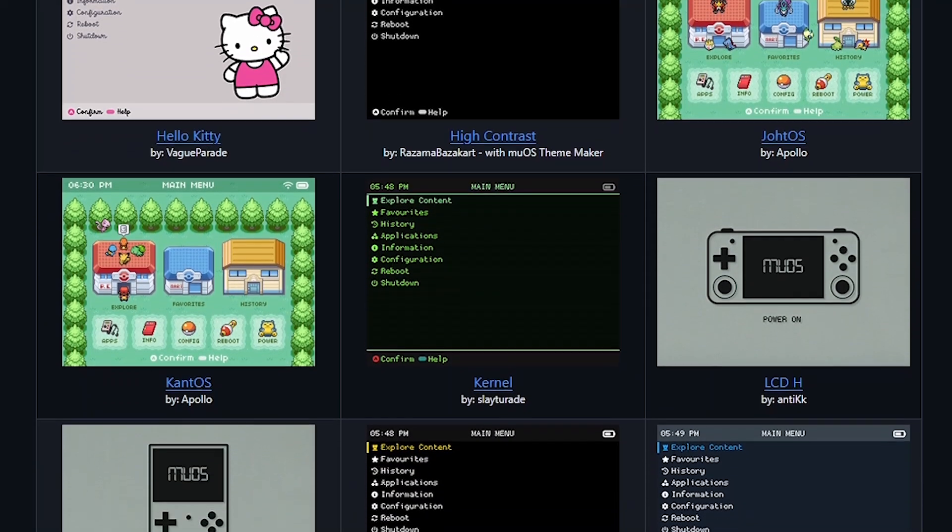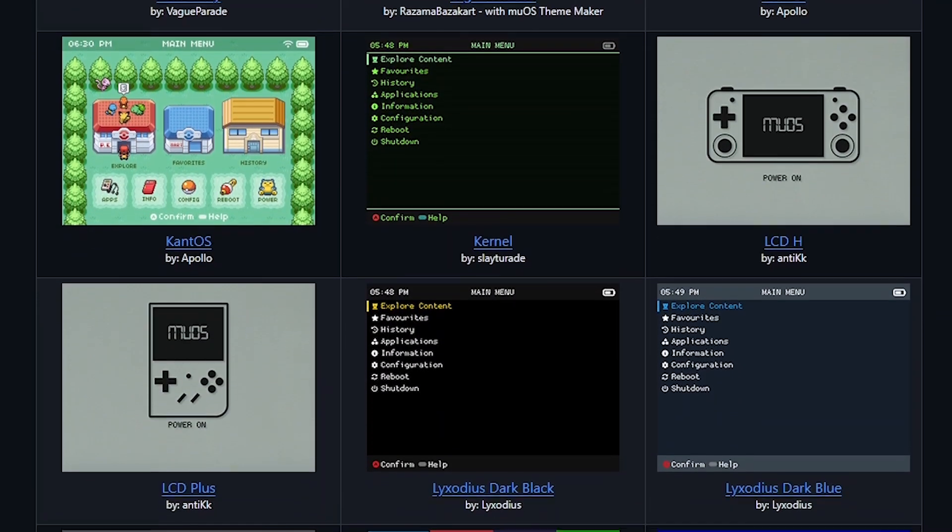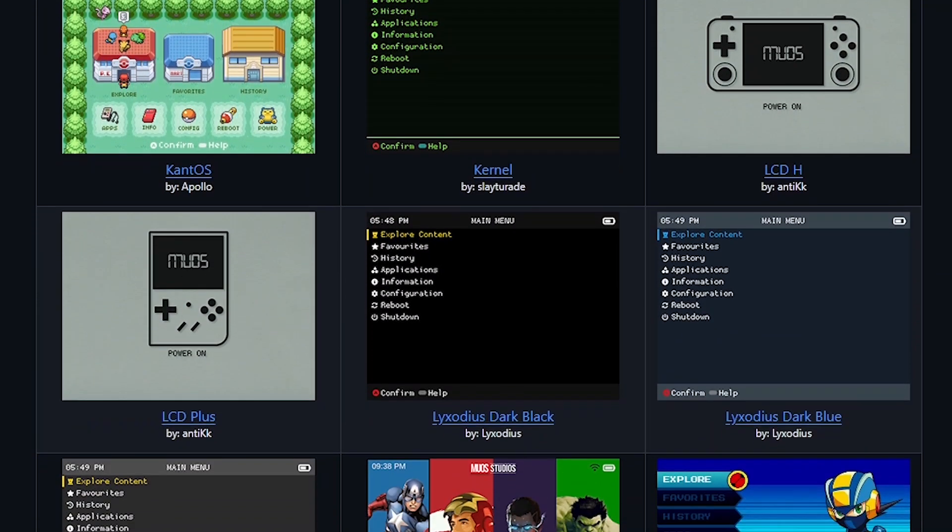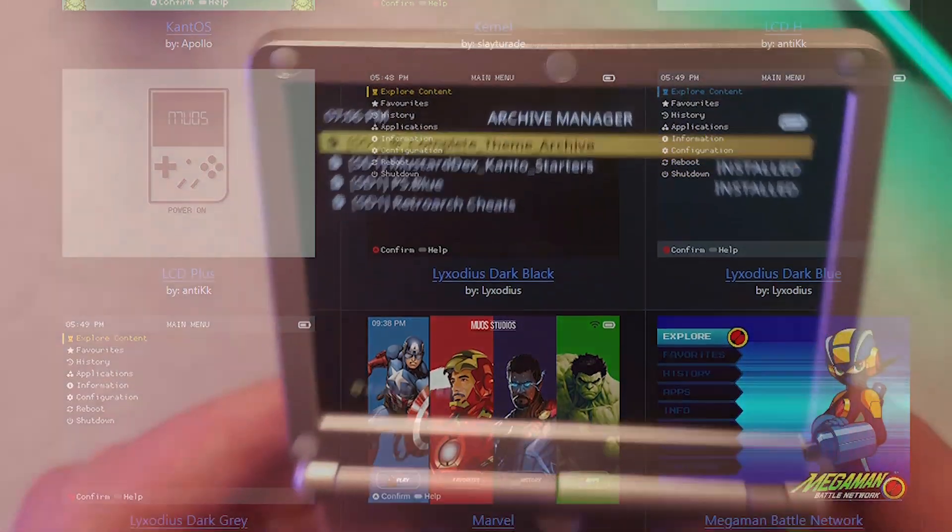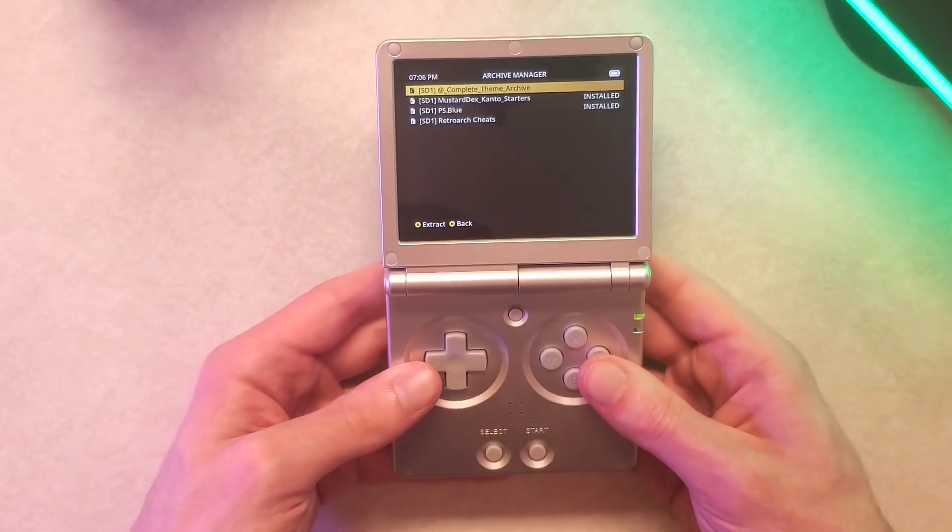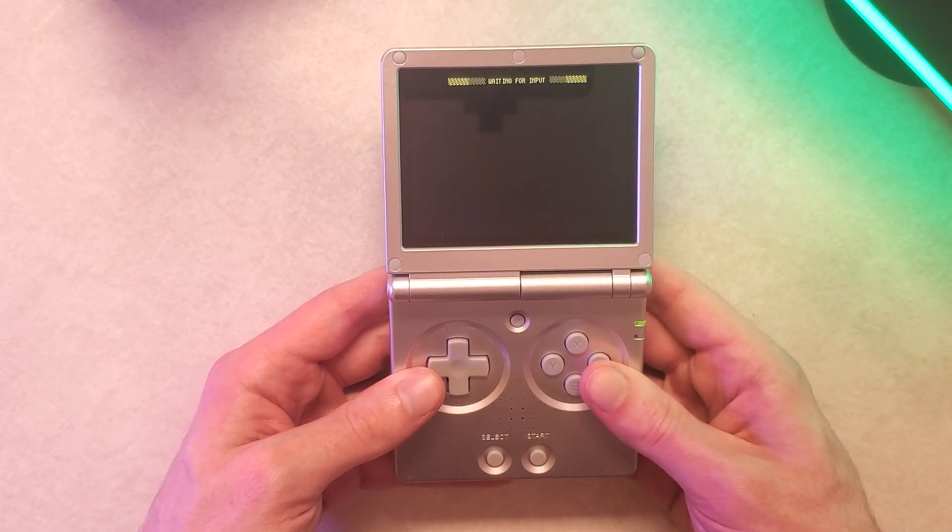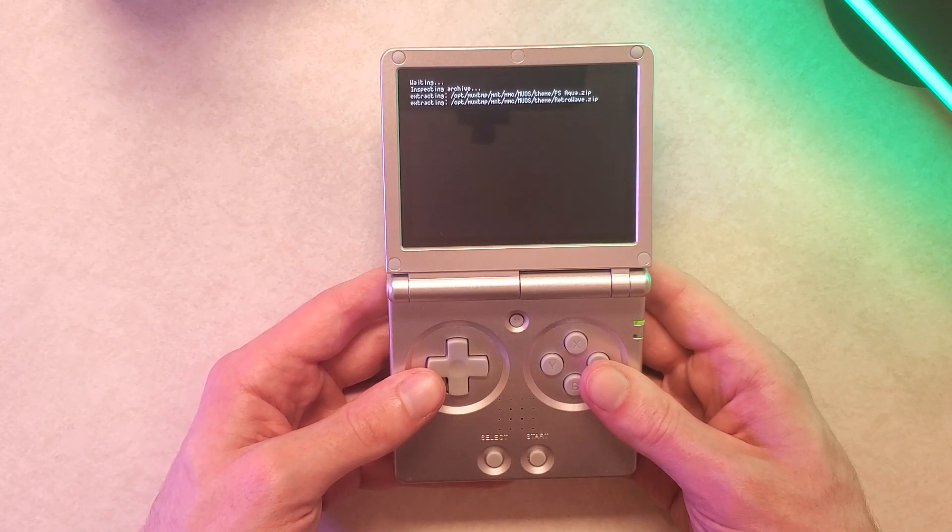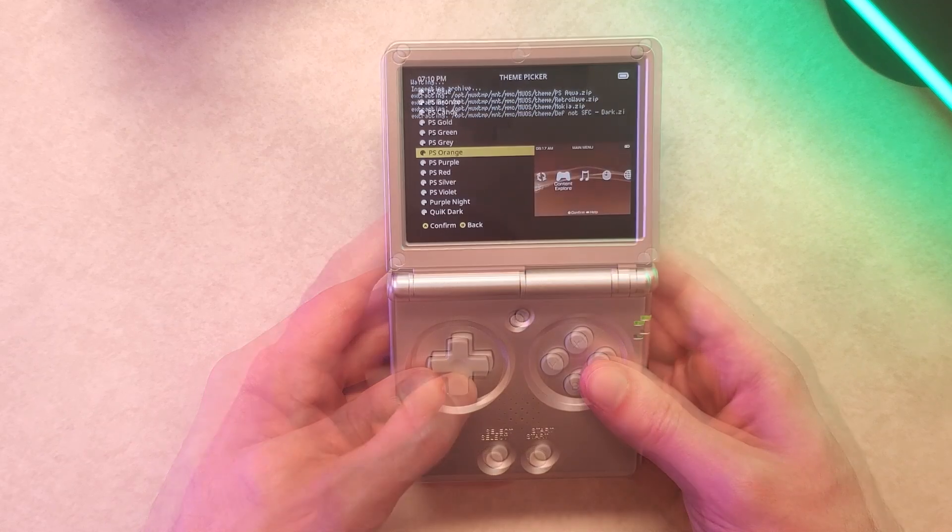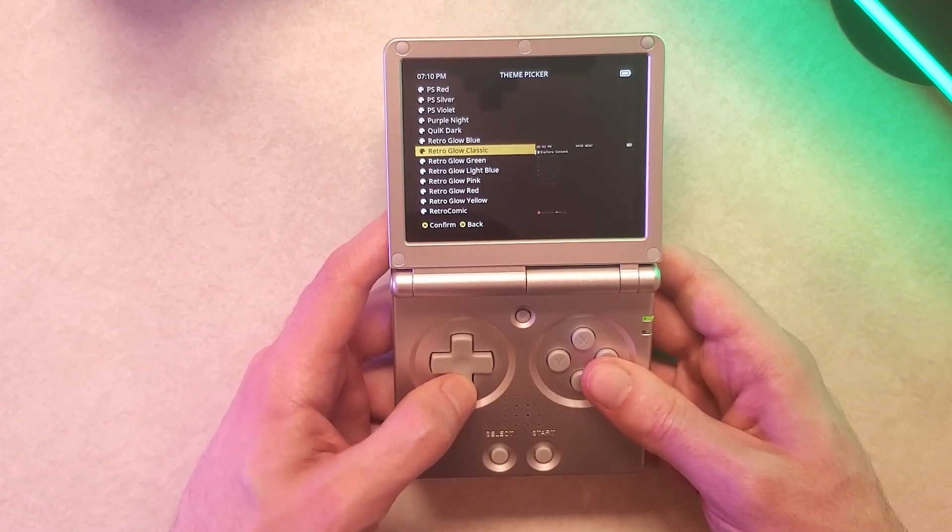I've heard different people say it different ways so please bear with me if I'm saying it wrong. I'm also going to showcase some of my favorite themes and show how in just one step with one file you can bring over almost every single theme for MuOS that's ever been made. So it's super easy if you're interested in that.